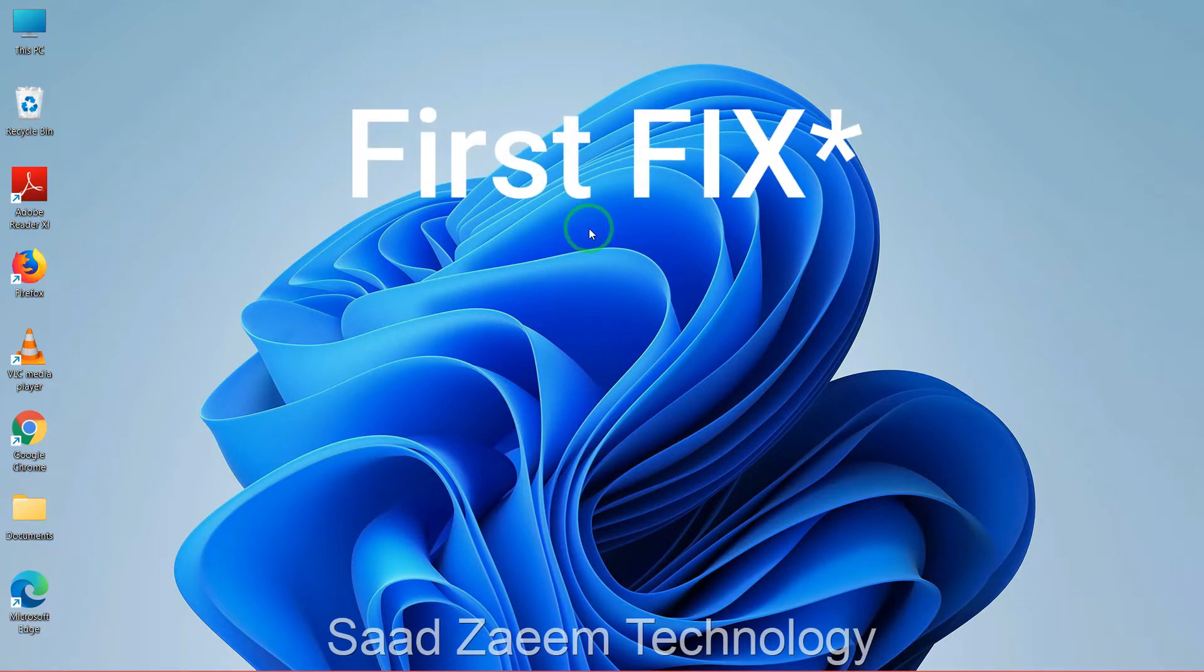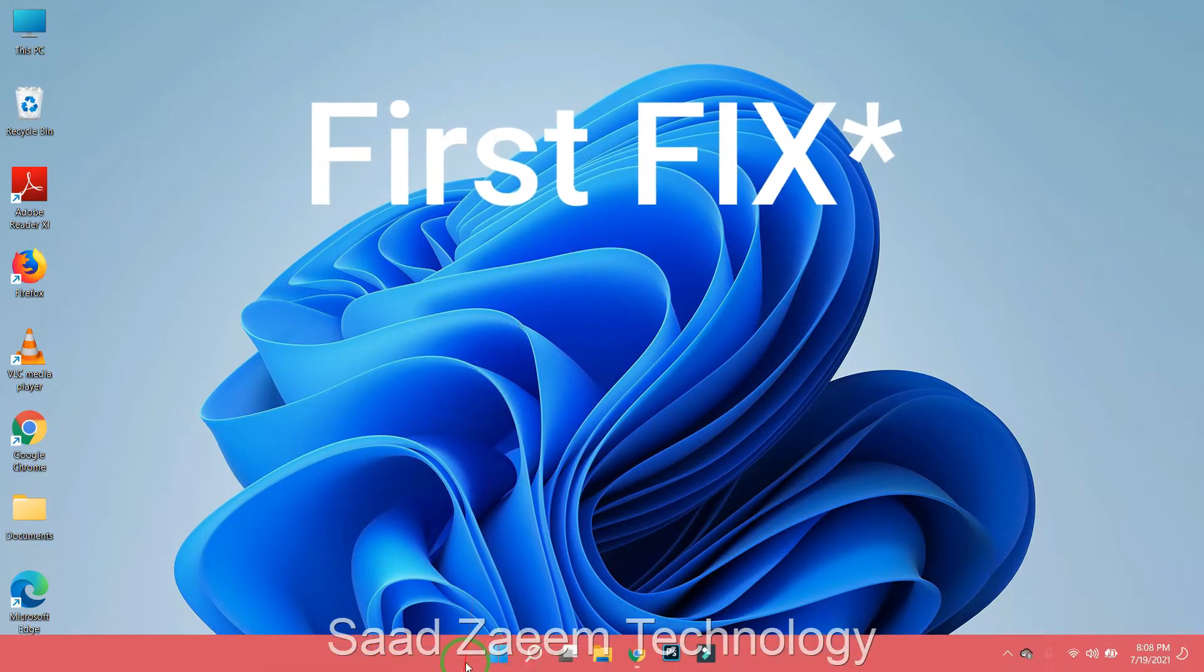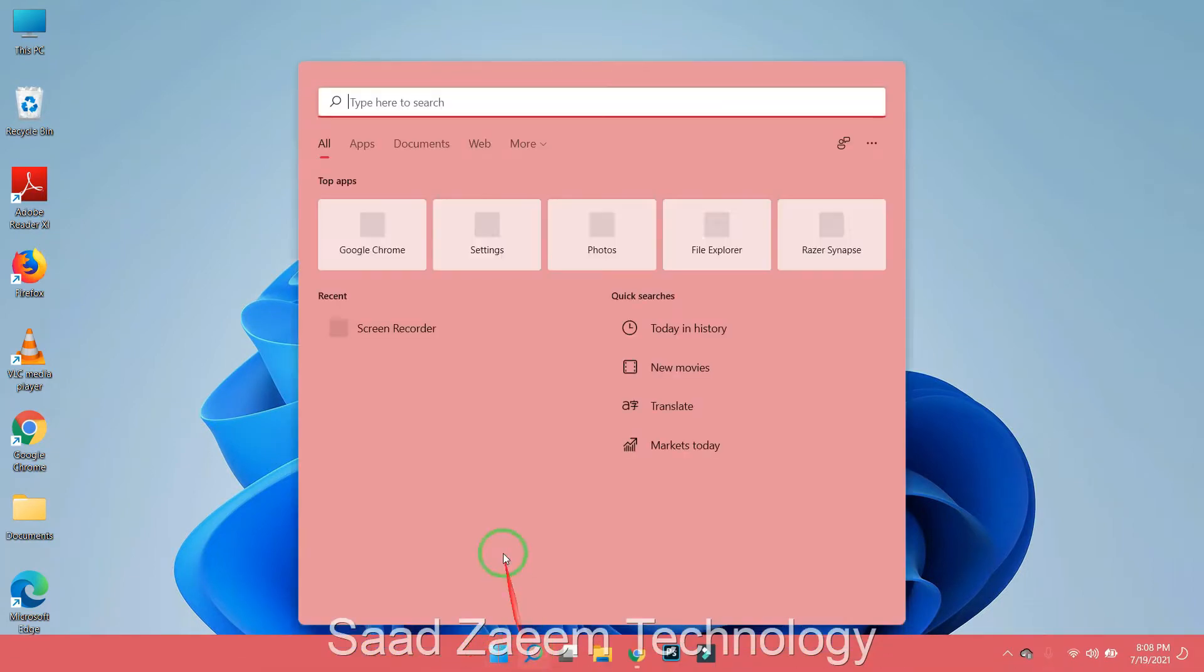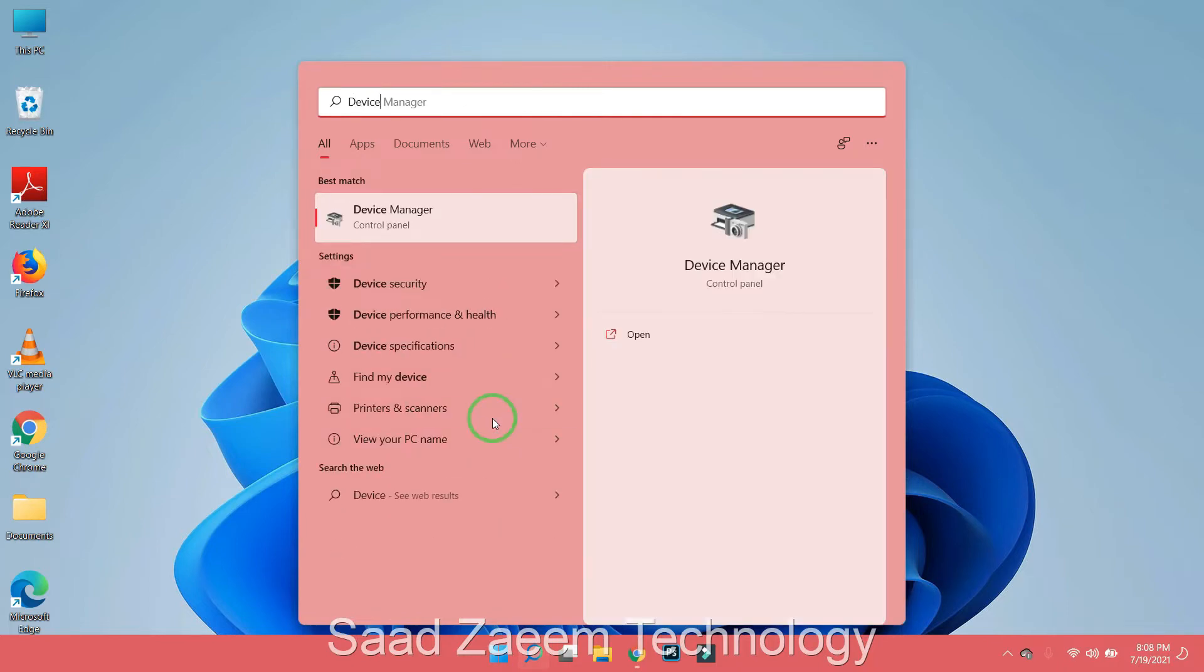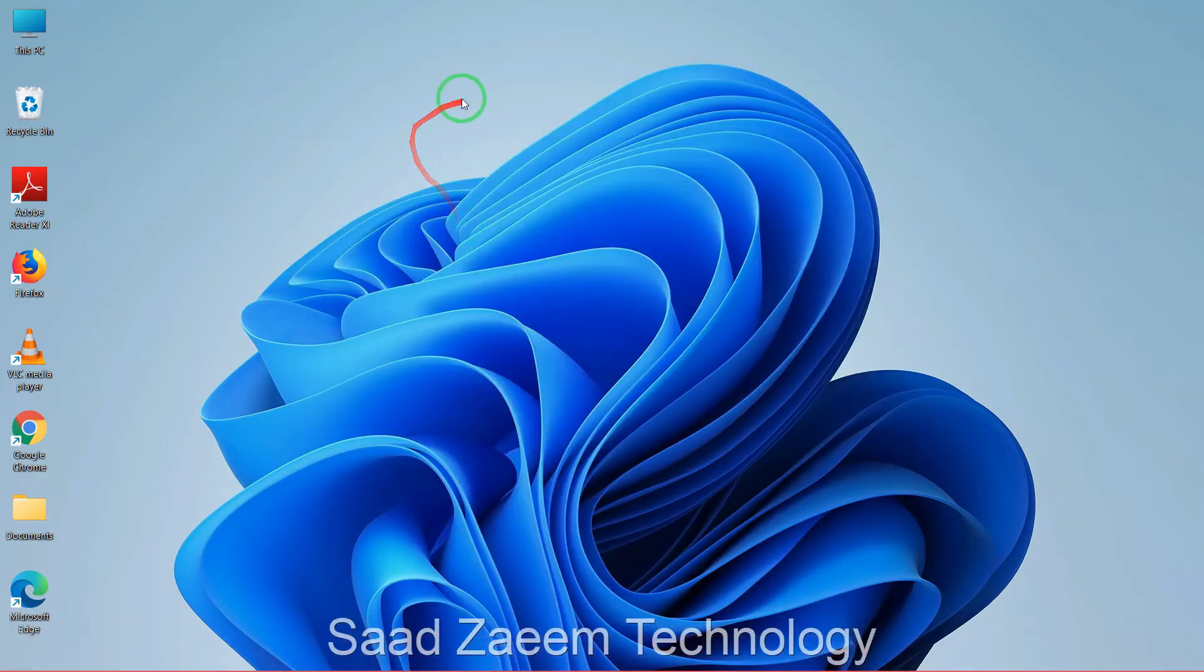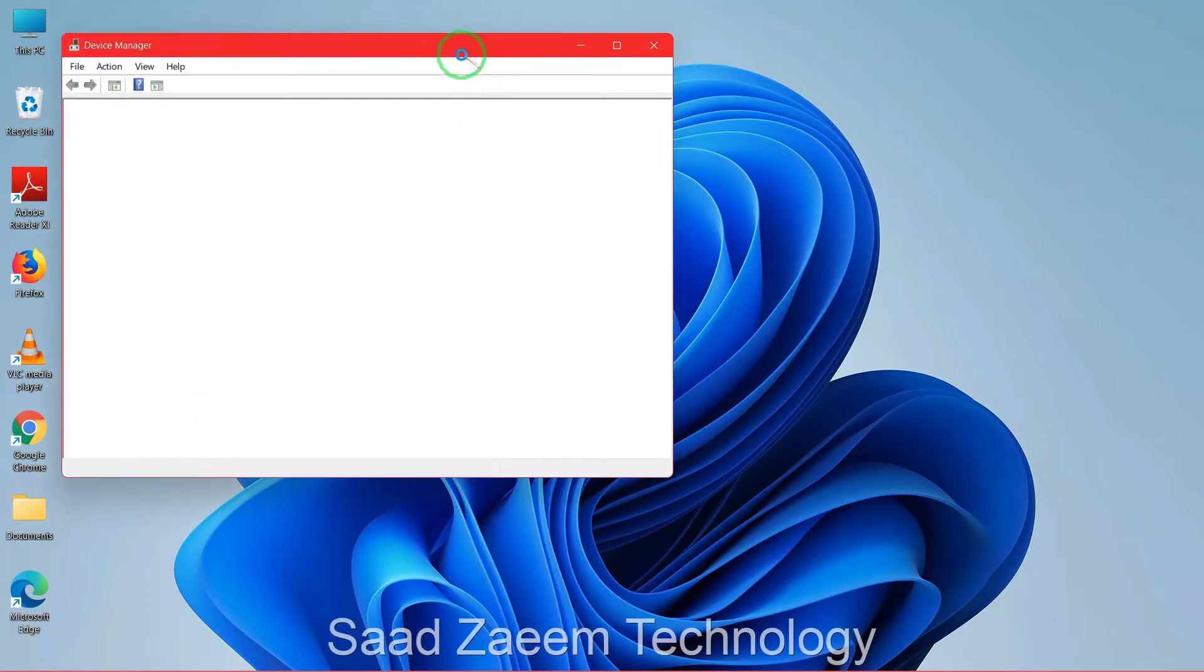For the second fix, you'll have to go to search and then type in Device Manager. Now you'll have to run Device Manager.